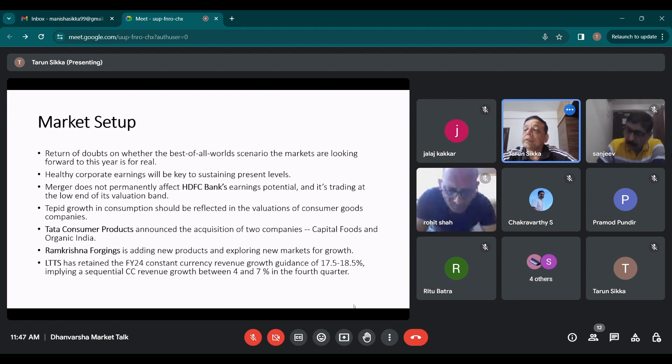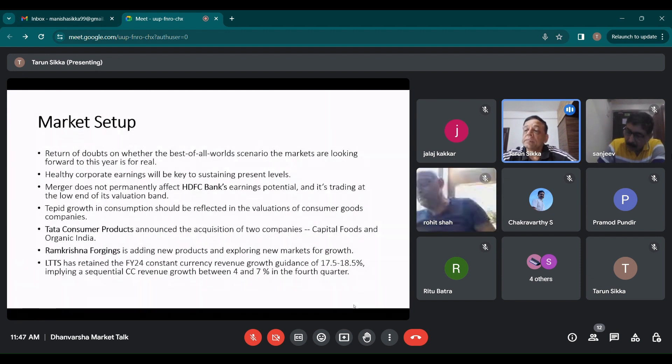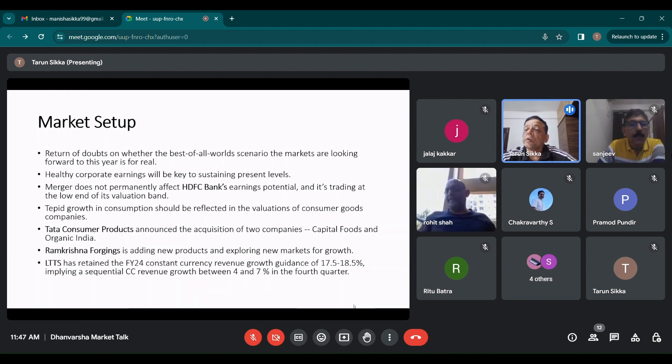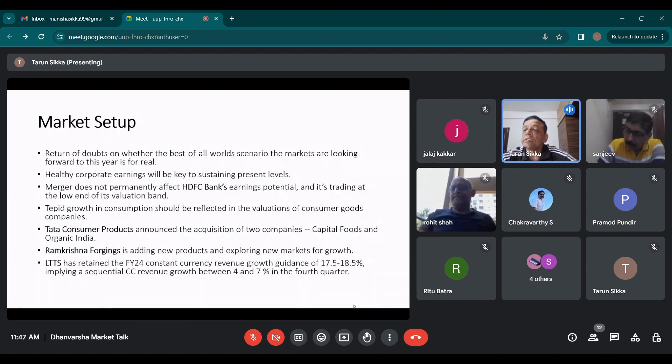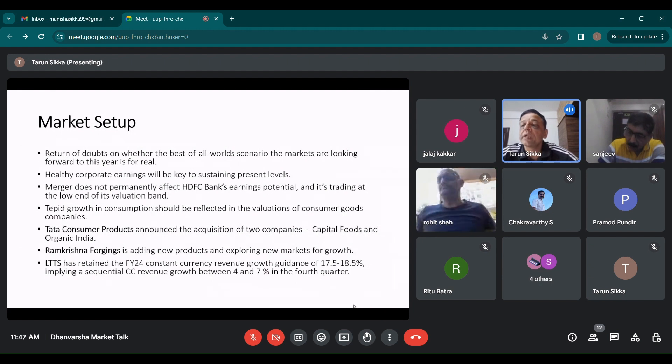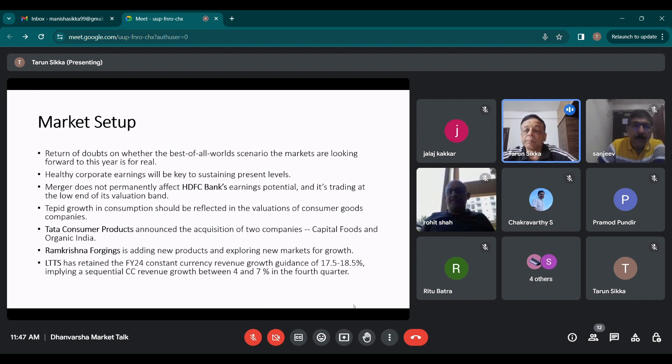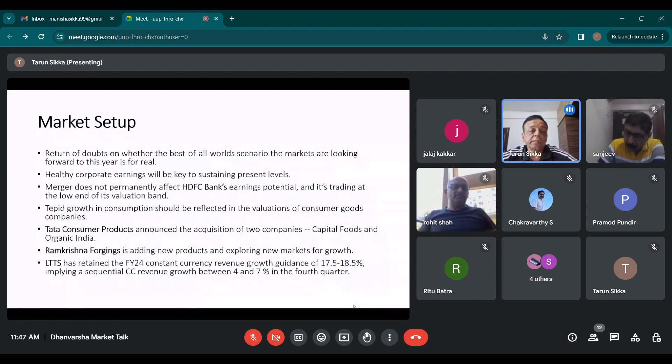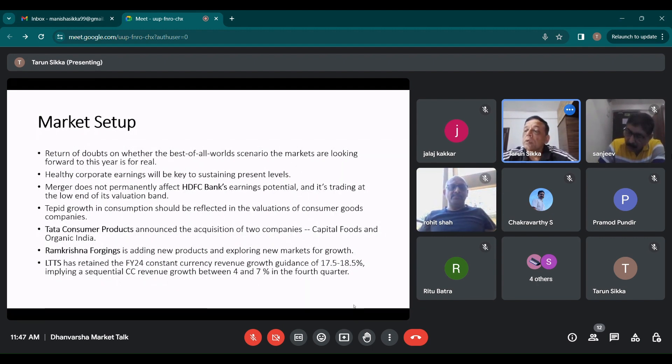But it is still trading at an expensive valuation. It is at PE of 65 for FY25 earnings. So we will have to see what is the overall result before taking a plunge into this stock. In my opinion, it is an expensive stock.